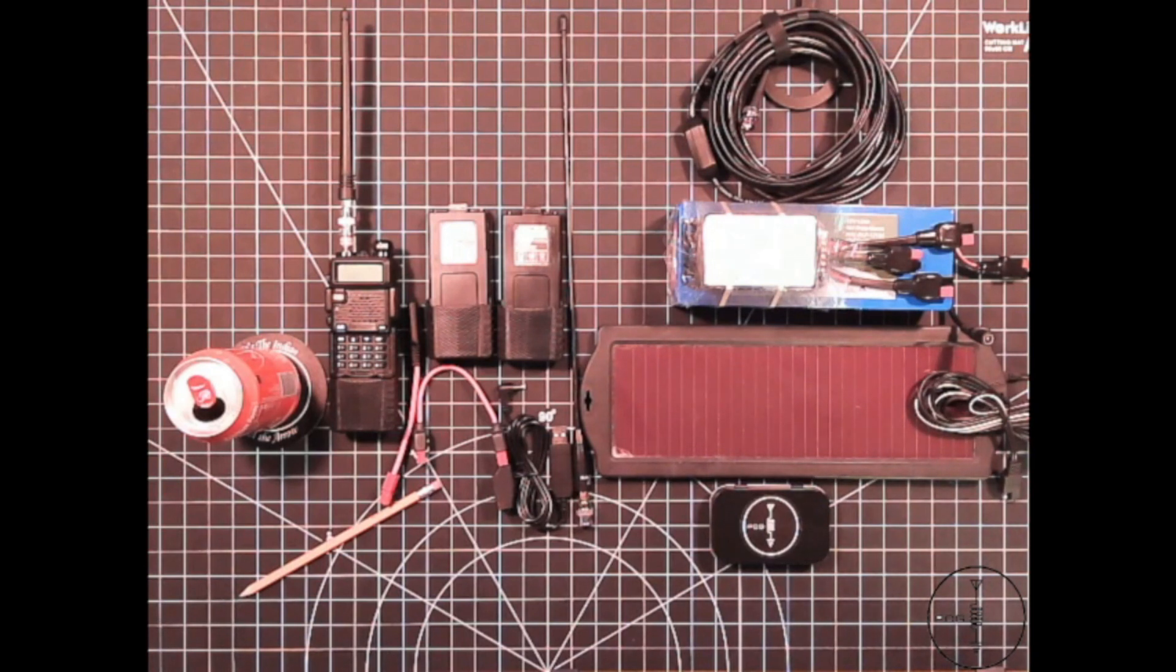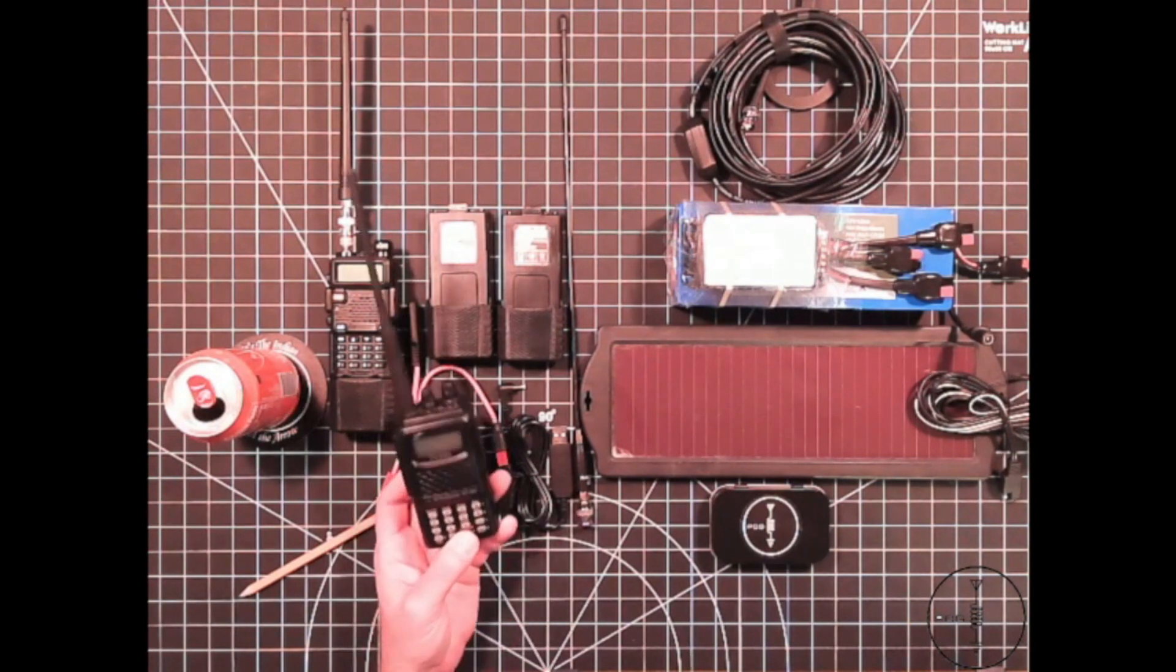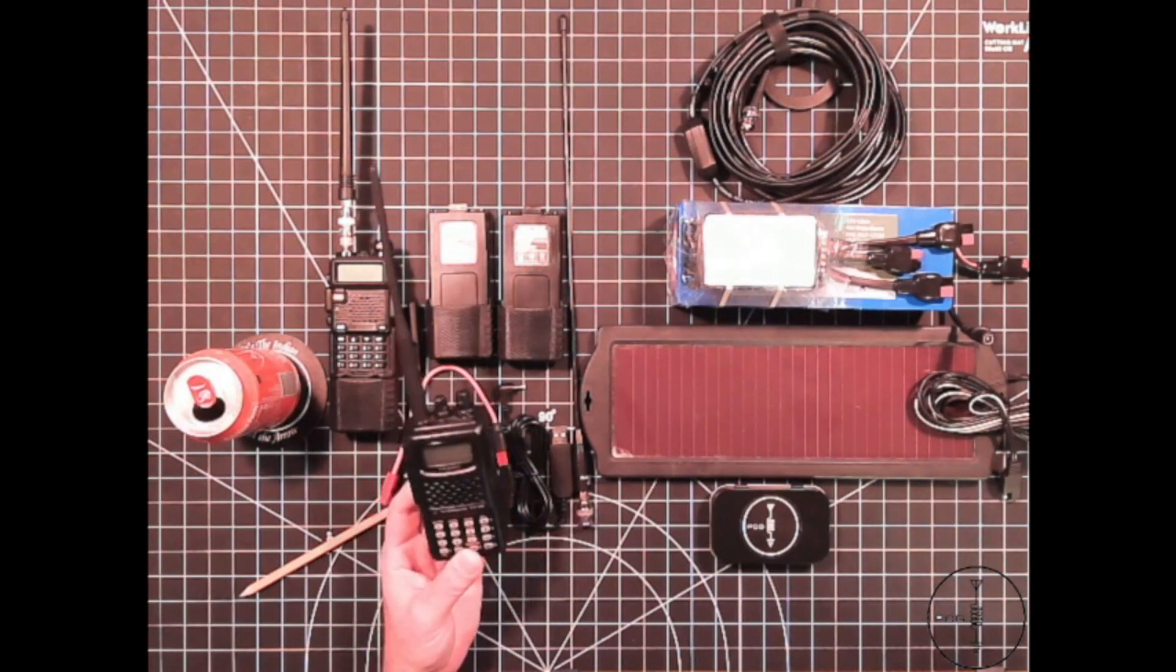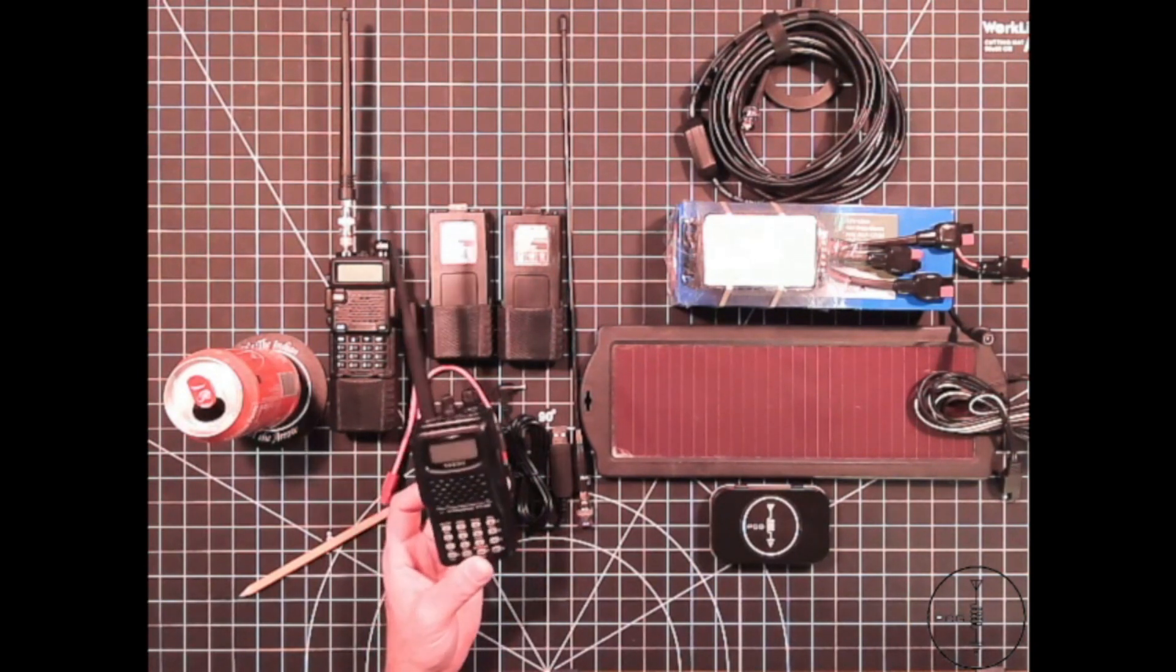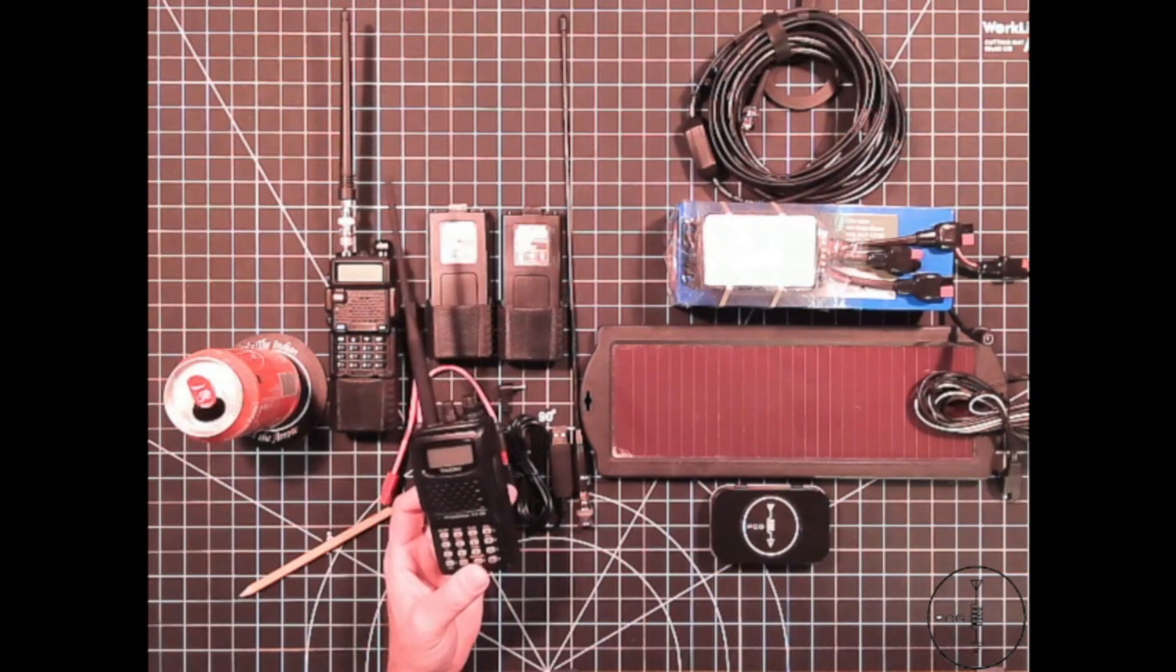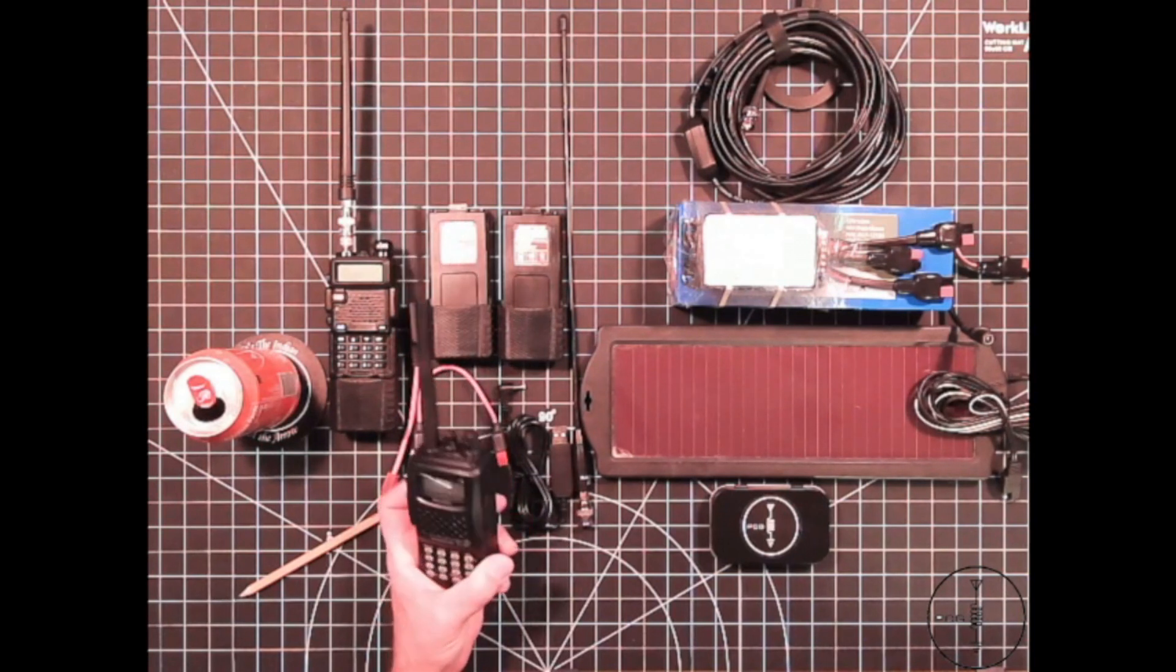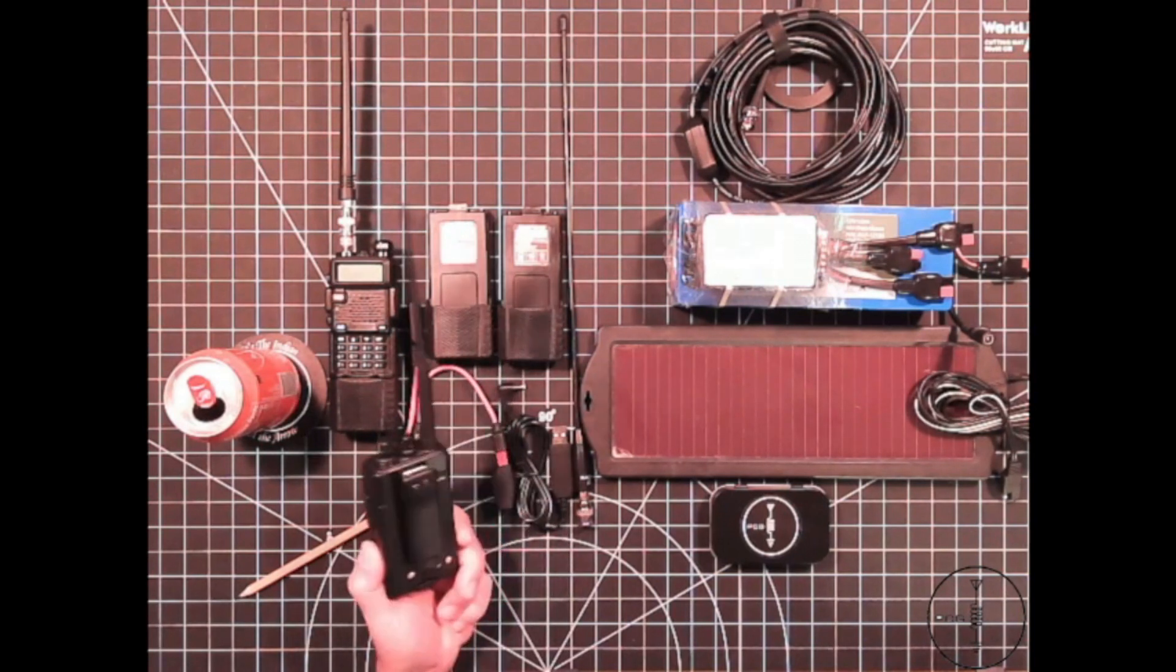I've heard many hams recommend people start with something like this Yaesu FT60 because it was their first quality radio when they started out as a hobbyist.